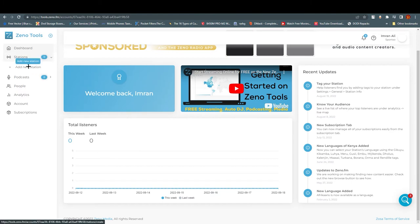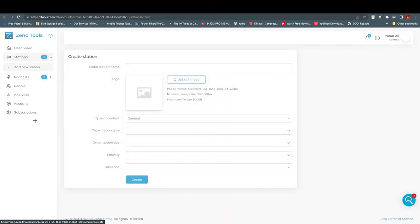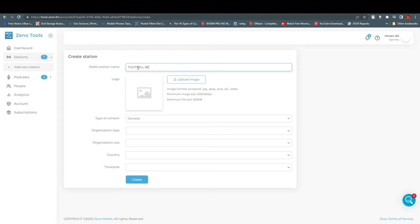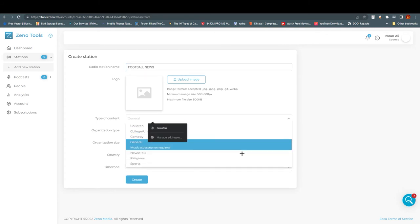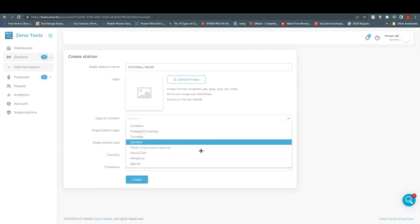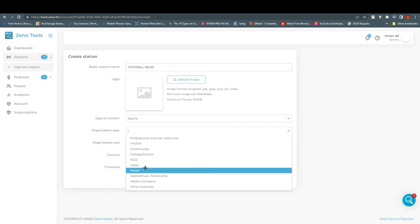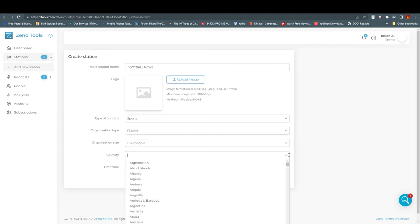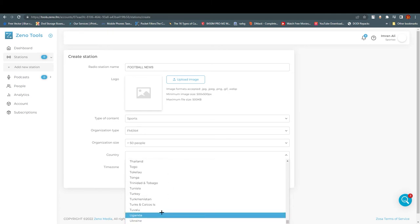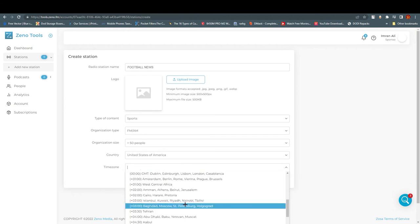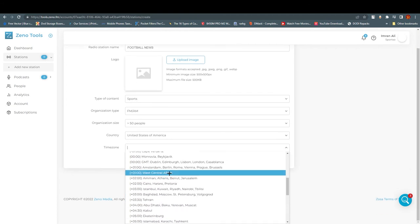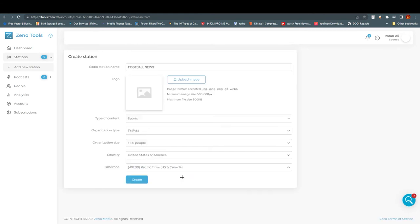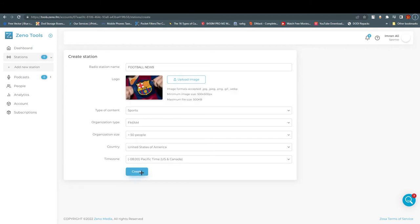Once you click on Stations, you can see 'Add New Station.' Click on it and here we are. Name your radio station — I'm going to write 'Football News.' You can upload a picture if you want. Choose the type of content — Sports — and organization type such as radio, music personality, FM, or AM. Choose your country and time zone, then click 'Create.'